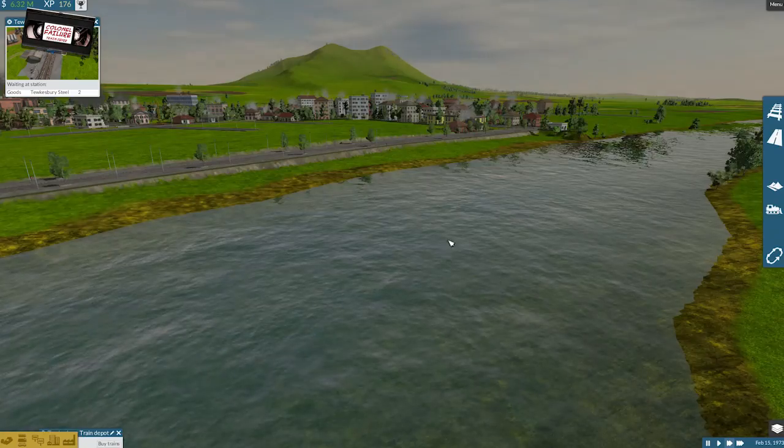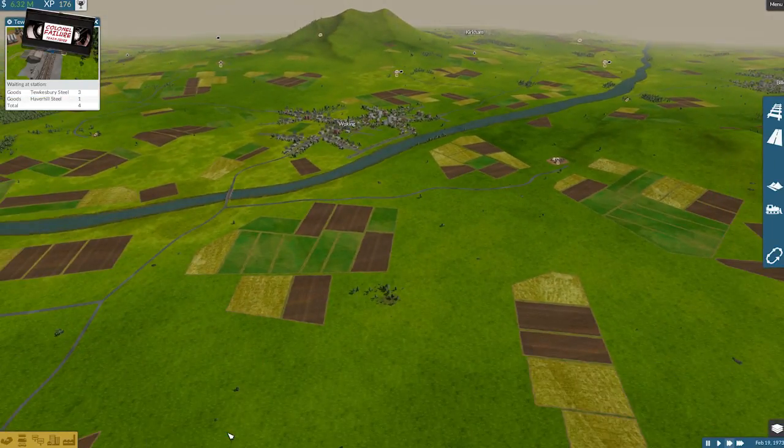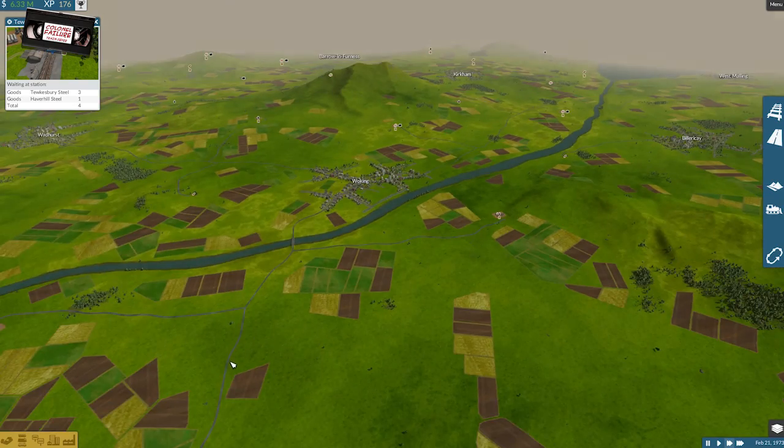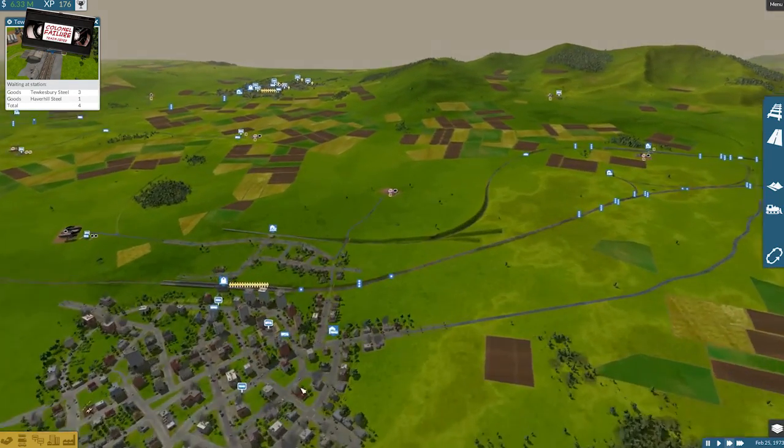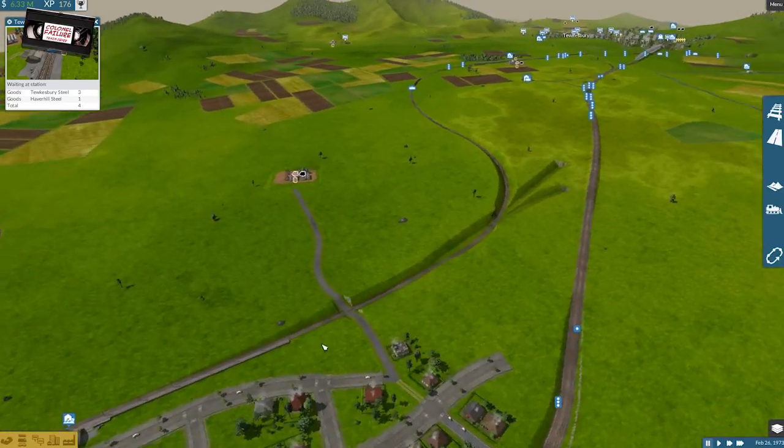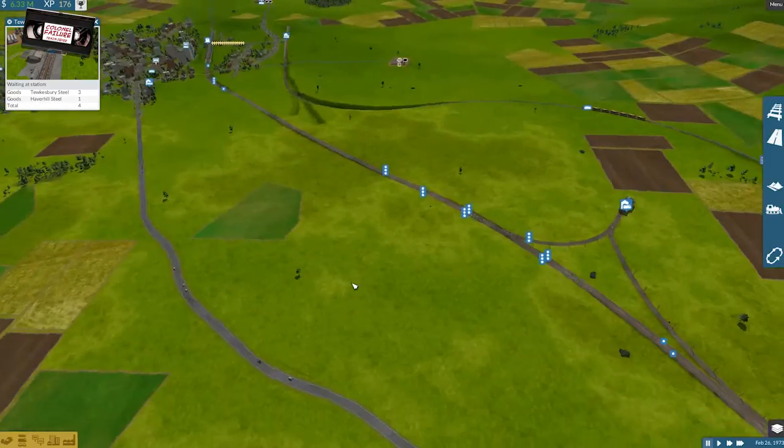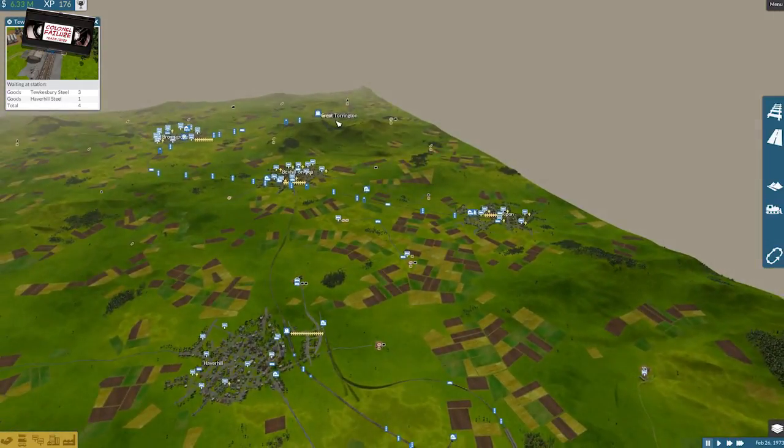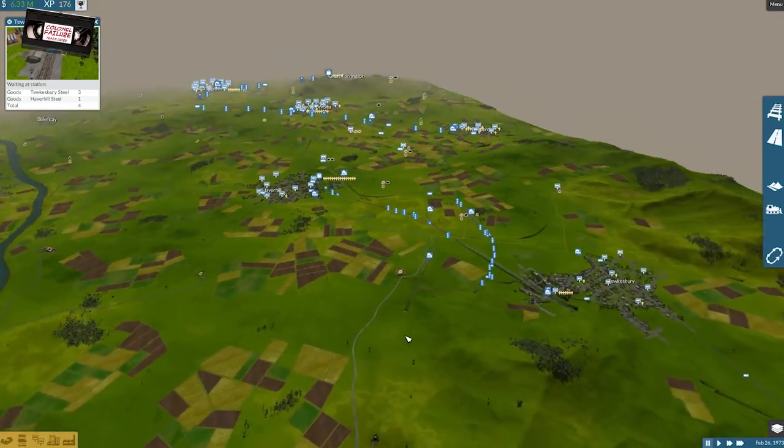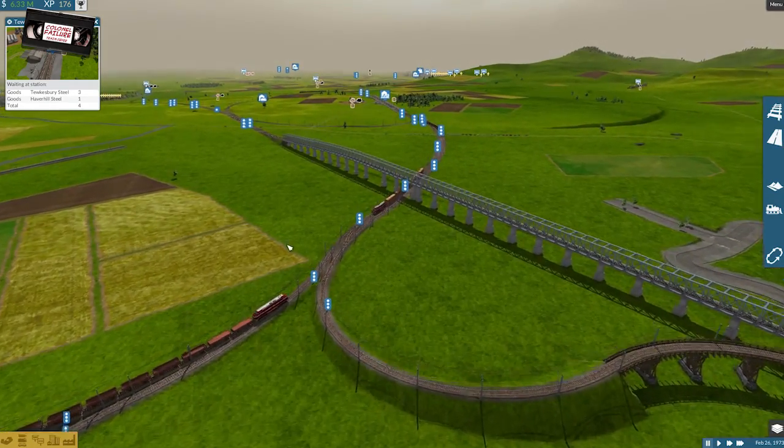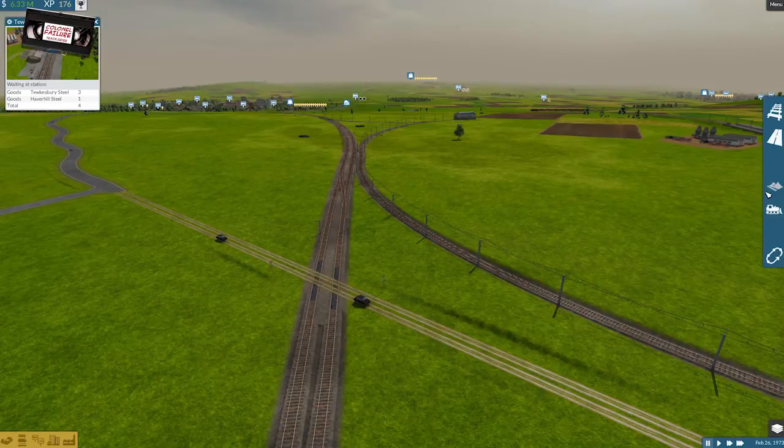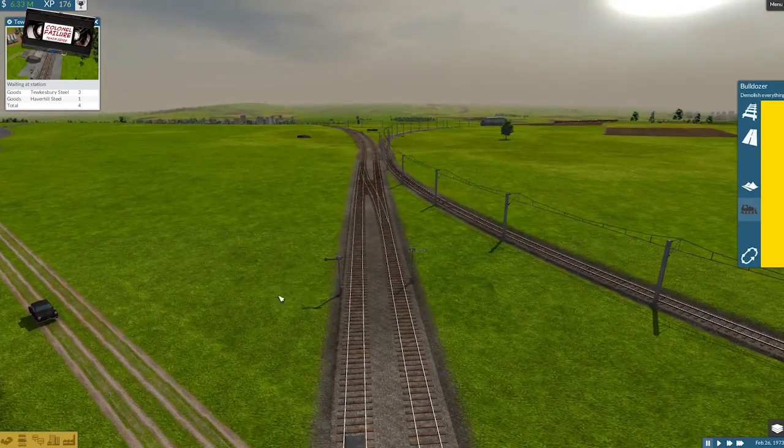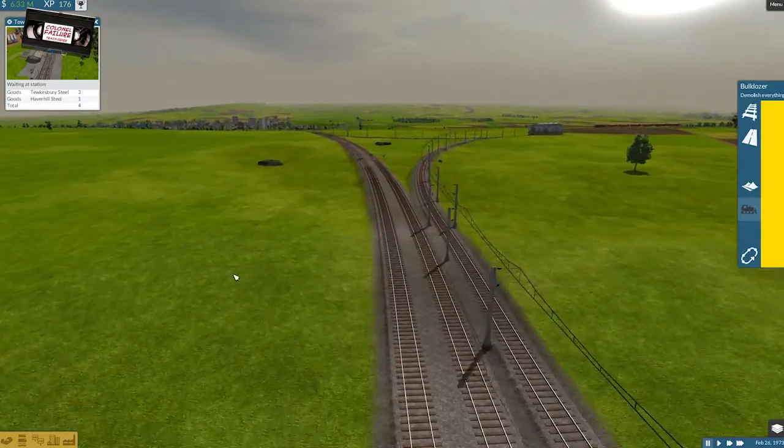So, we're going to be doing double tracking. We're going to be doing electrification. We're going to be removing all the old signals and all the old waypoints and replacing them with new ones. Initially, we will be running two trains on there initially. And we'll upgrade it to three. Running a shuttle service, much like we're doing on the Rippon to Great Torrington. We'll run three on there.